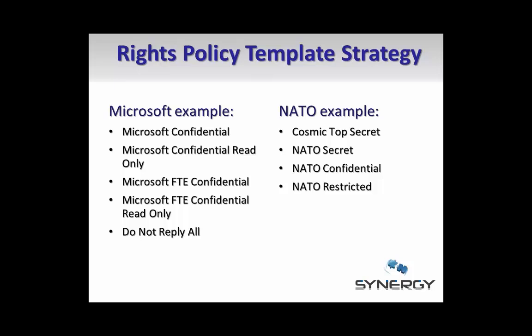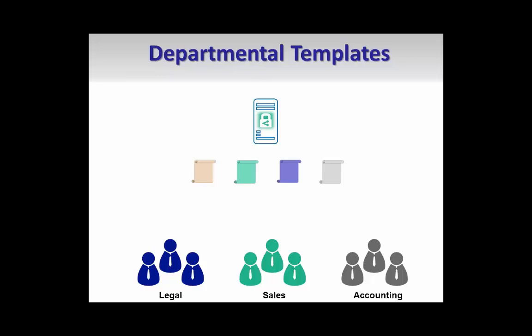These templates can be created according to your existing information classification structure and you can see a few examples of what our customers have done in the past. However, notice that each of these examples show an enterprise-wide classification structure. What if your organization has specific departmental or project classifications?